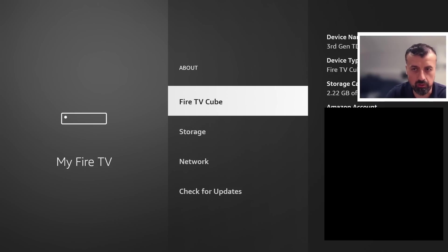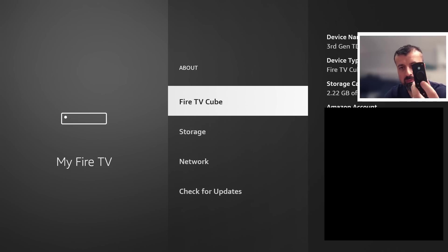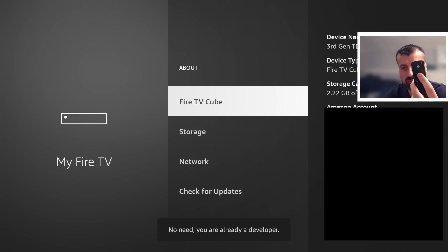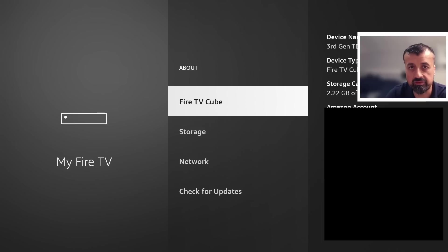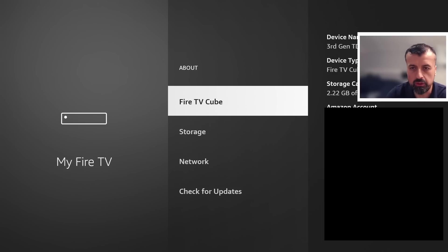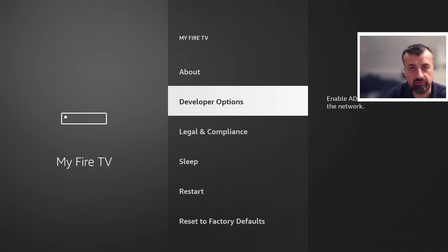For you, it may say Fire Stick or Fire TV. Just press the select button here seven times. You can see at the bottom on mine it says 'no need, you are already a developer.' On your device, if you're doing this for the first time, after seven clicks you'll get the message that you're now a developer. Once you see that message, press back on the remote and you'll see the developer options.